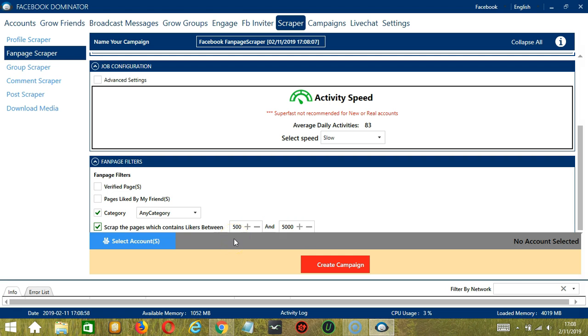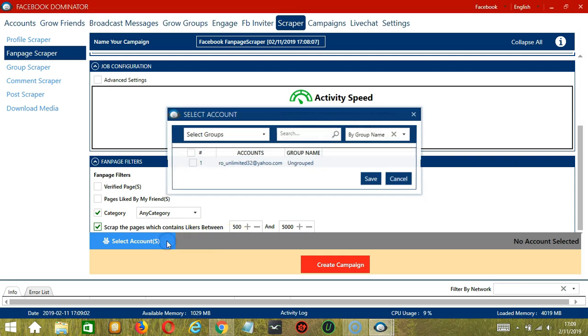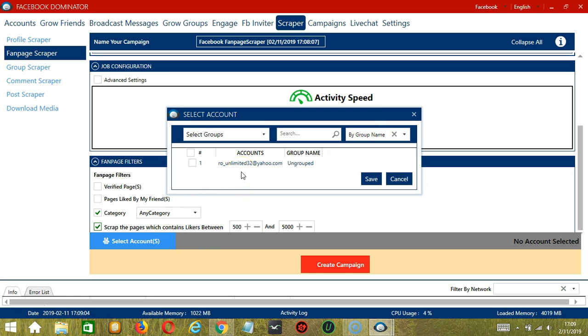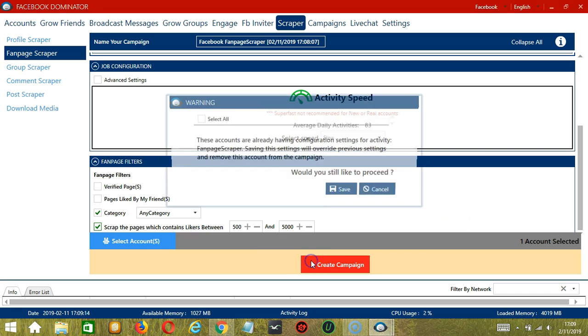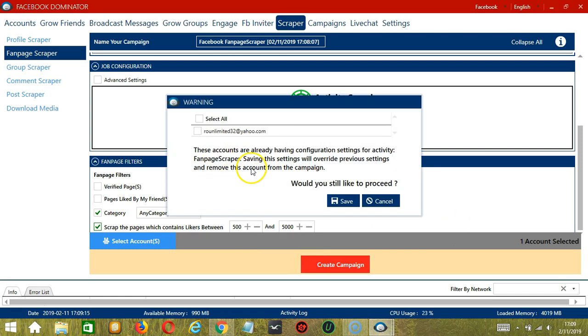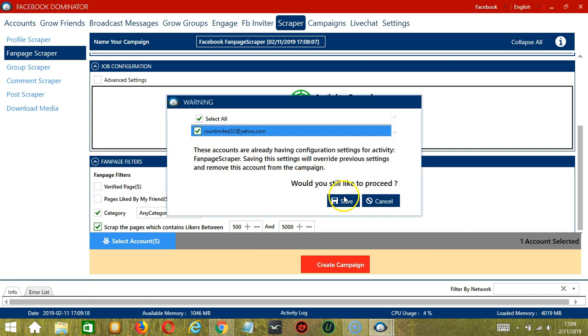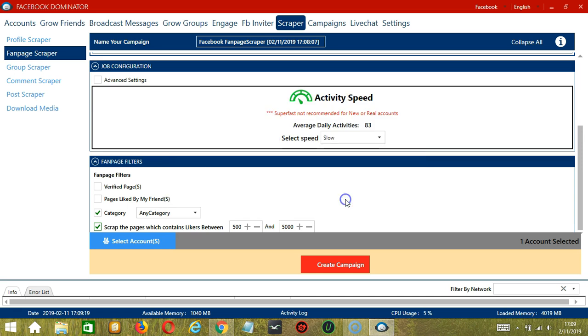When you're ready, let's click the blue button, select Account or Accounts. In this part, you can select multiple Facebook accounts. Since we only have one account right now, let's go with that by checking the box and click Save. After saving, let's click the red button, Create Campaign. If you want to proceed, check the box of the account and click the Save button.